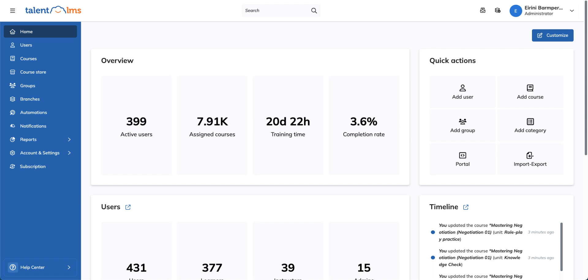Creating and engaging an effective course with TalentLMS is simple and efficient. Its intuitive tools make it easy to design interactive content and deliver a professional learning experience that captivates learners. Let's see how.